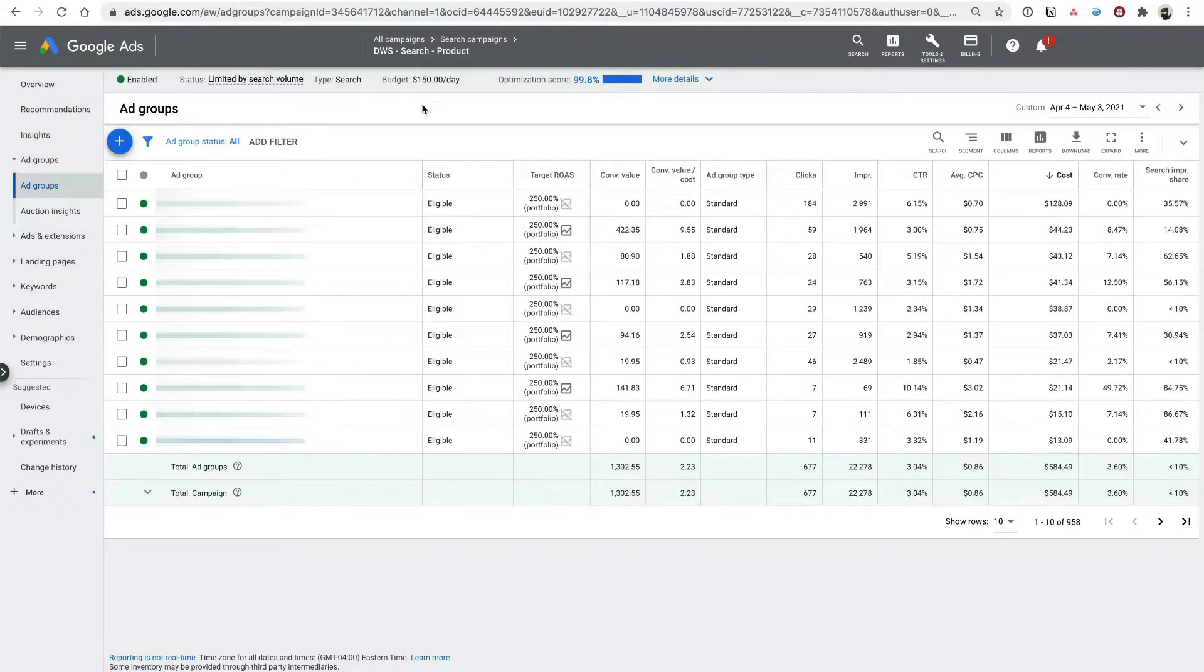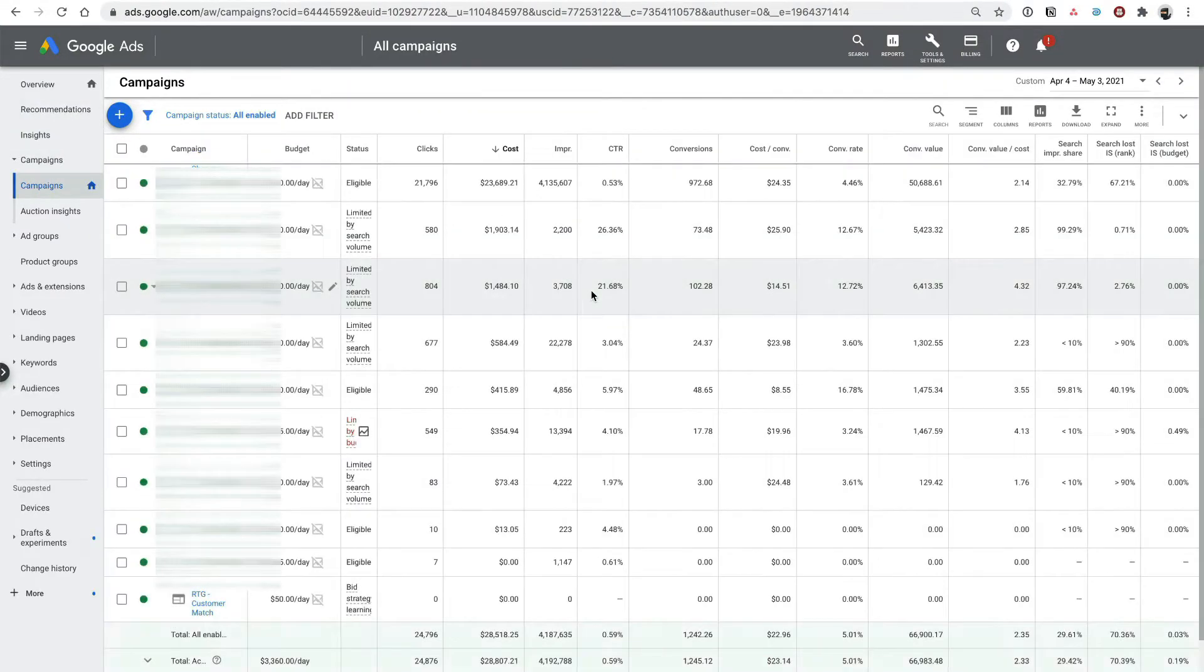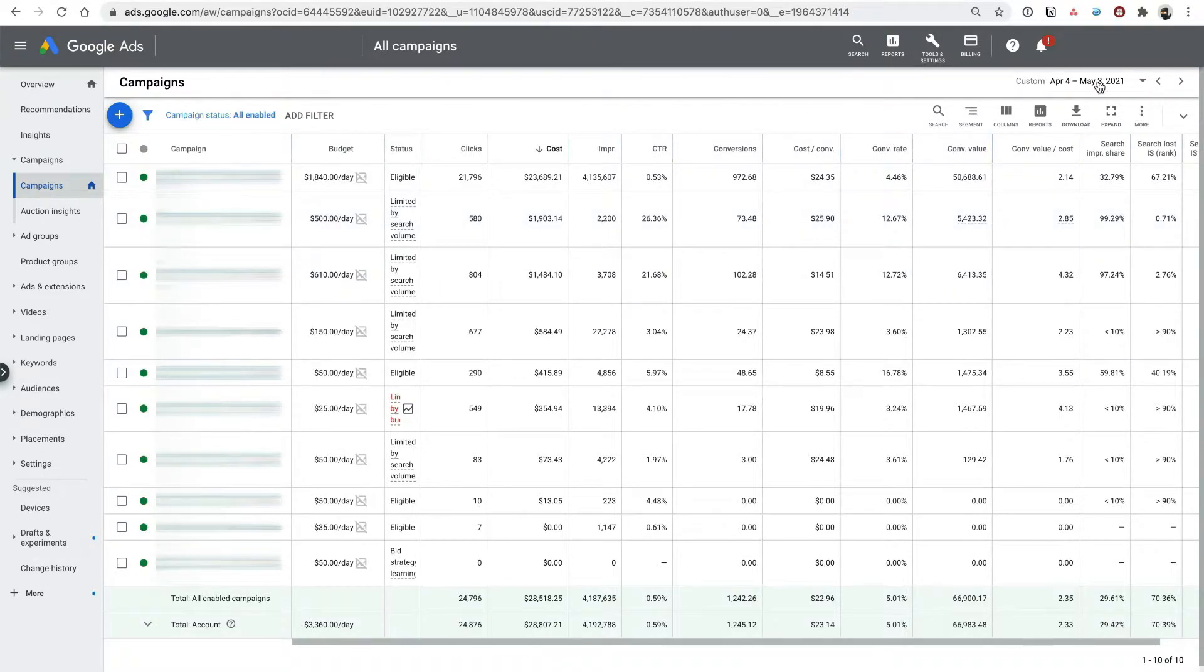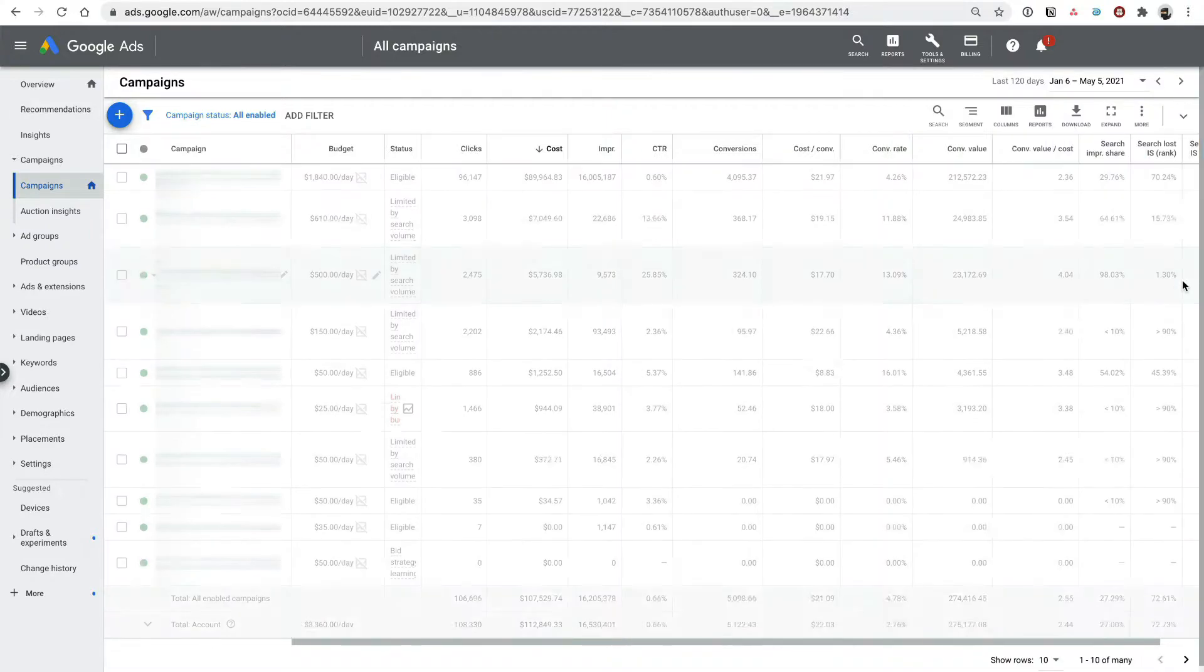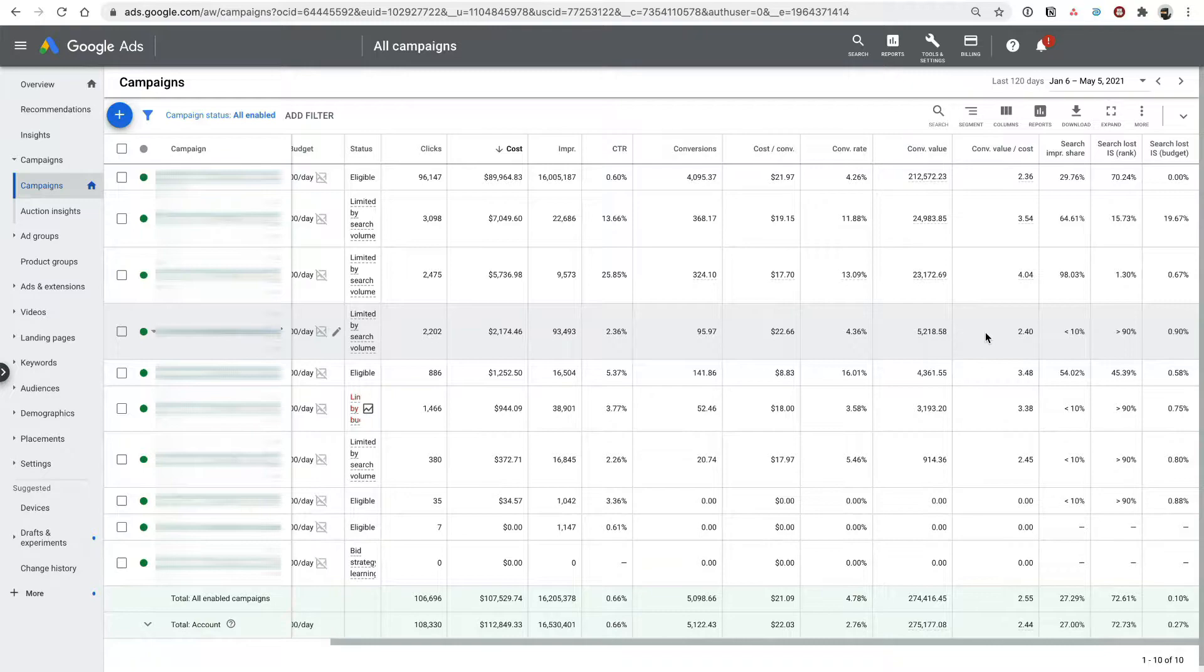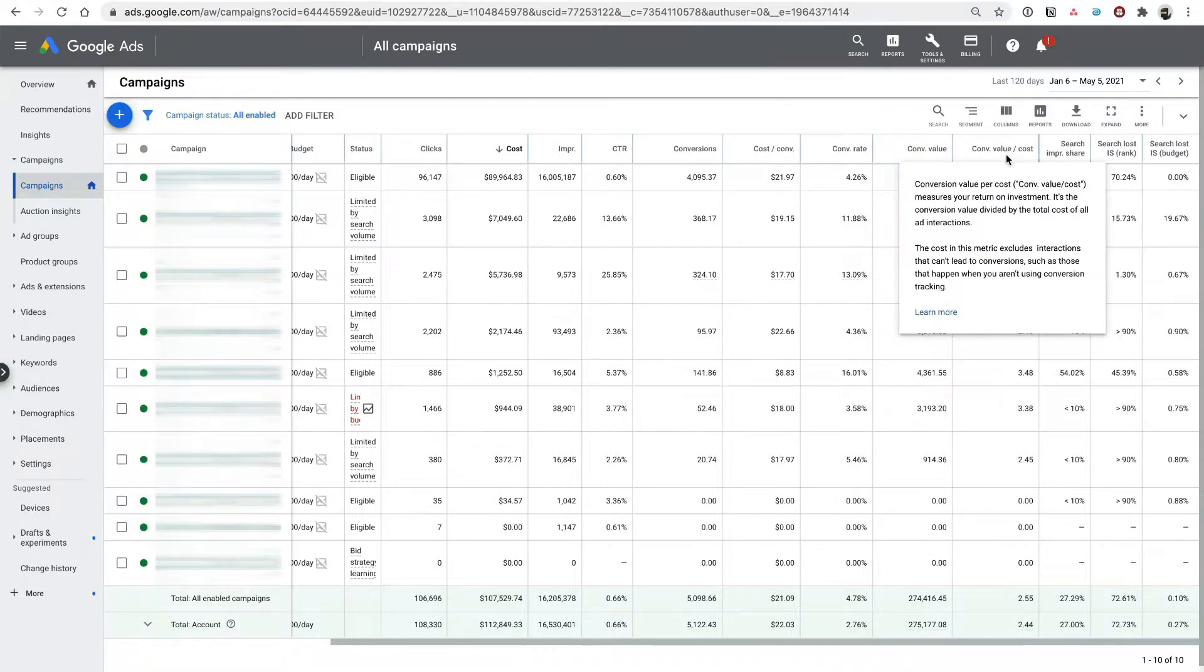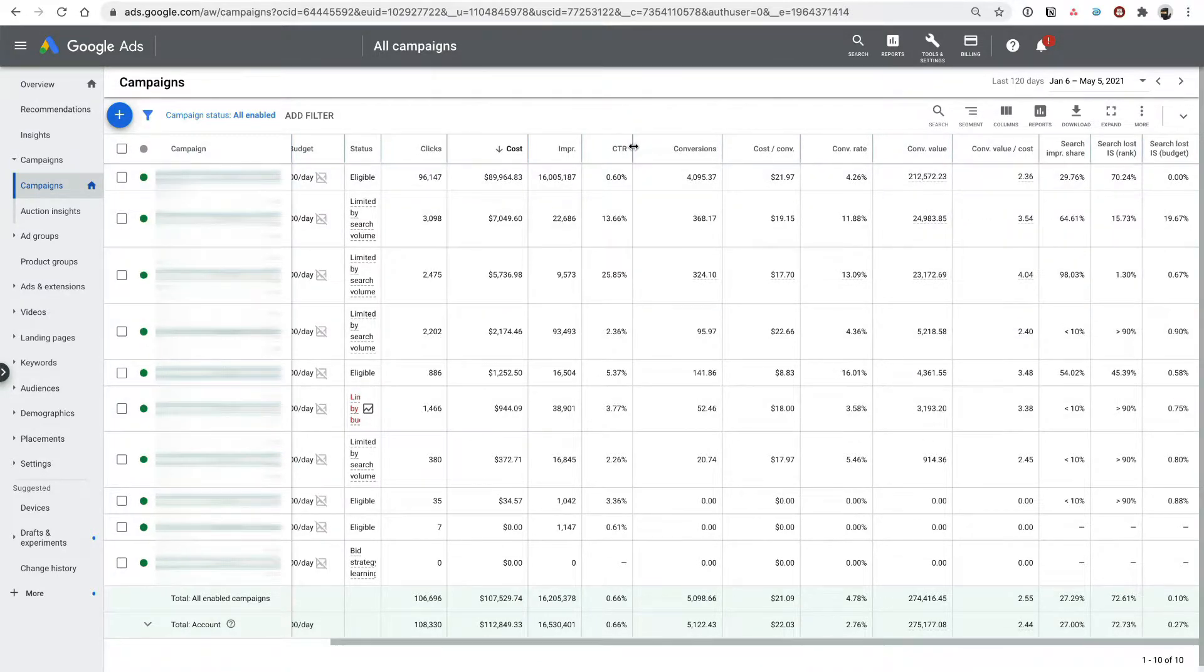Alright, so here we have an example account and I'm going to show you how to do a 10 minute audit on this account. So first of all, go to your campaign screen here and check out all your campaigns and maybe let's do a nice long date range so we get a good amount of data. Let's look at the past 120 days. And the first thing you want to look at, the first thing I always look at, is your return on ad spend and compare that to your impression shares as well. So you can make sure you've got your columns for conversion value over cost, search impression share, search lost IS due to rank and search lost IS due to budget.